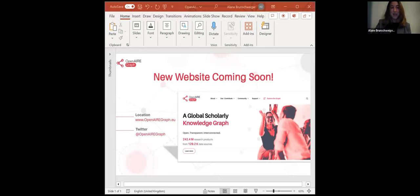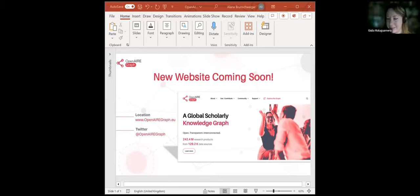Thank you. We will have a follow-up via email. Bye everyone. Thanks a lot for joining. See you at the next one.